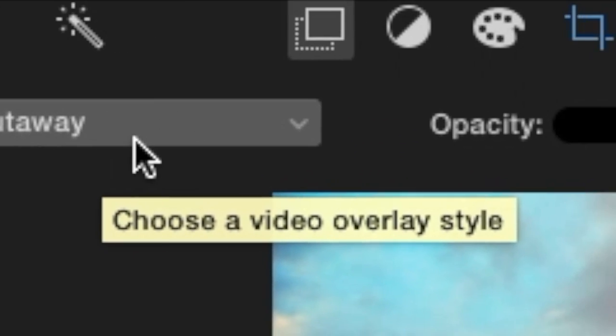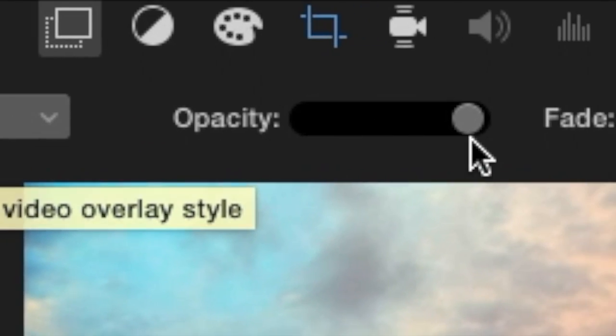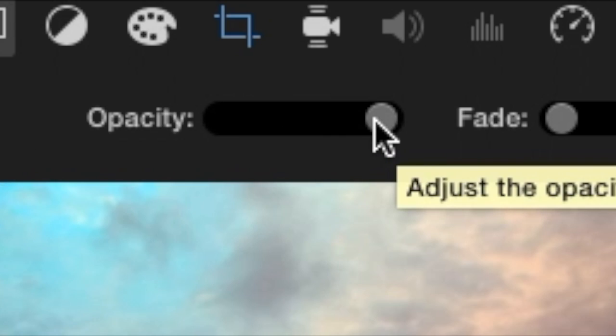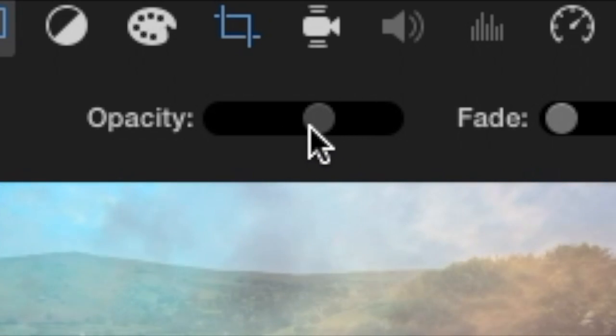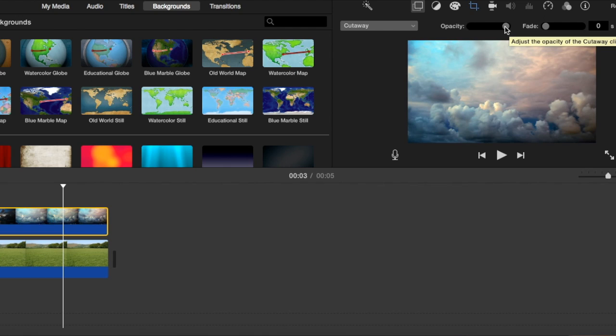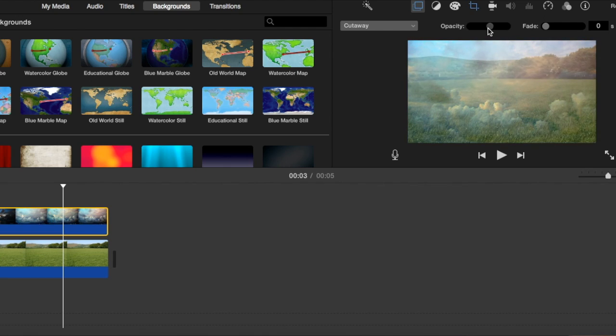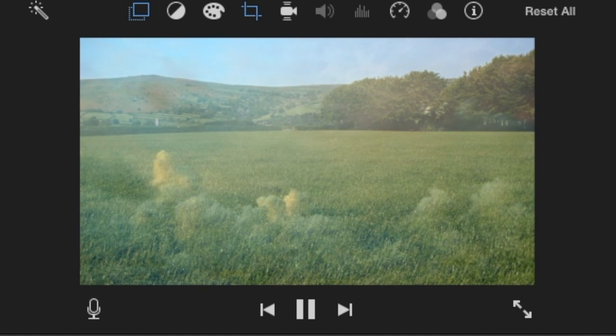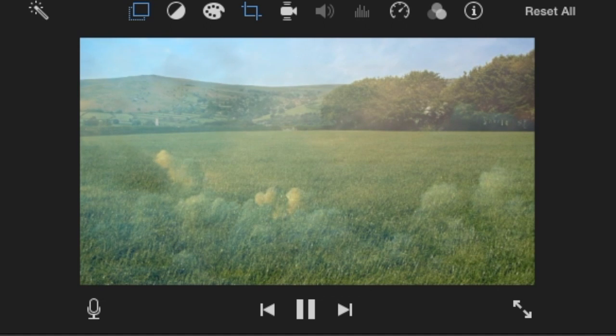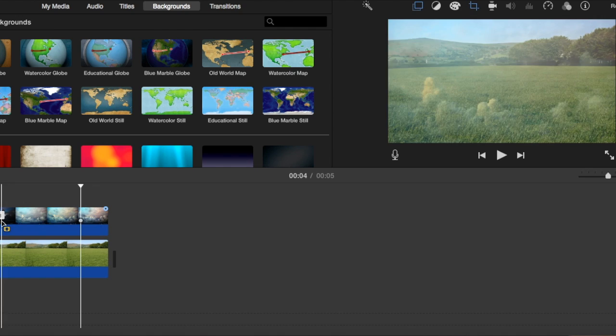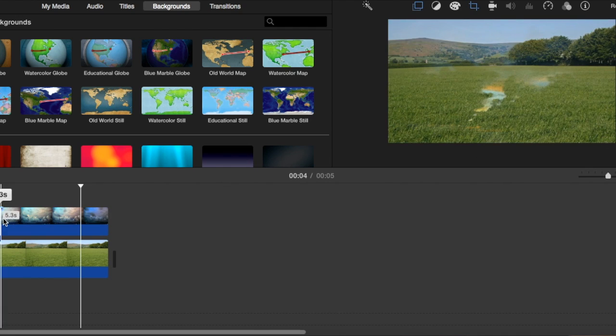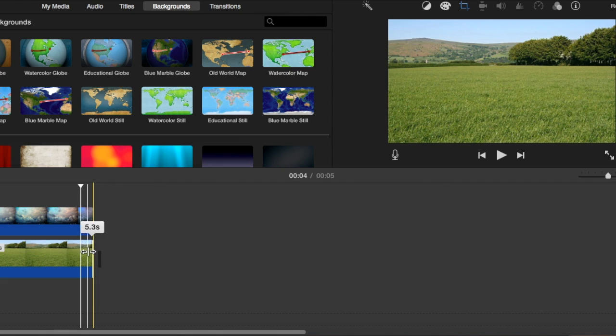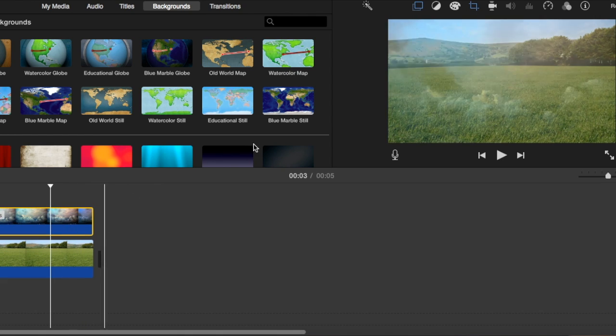But what you want to do is adjust the opacity so that you can see the background image but you can also see the content of the clip that's over it. So now if we watch it, it's going to look like this. And that's really cool, but you notice that you can't see the clouds very well.